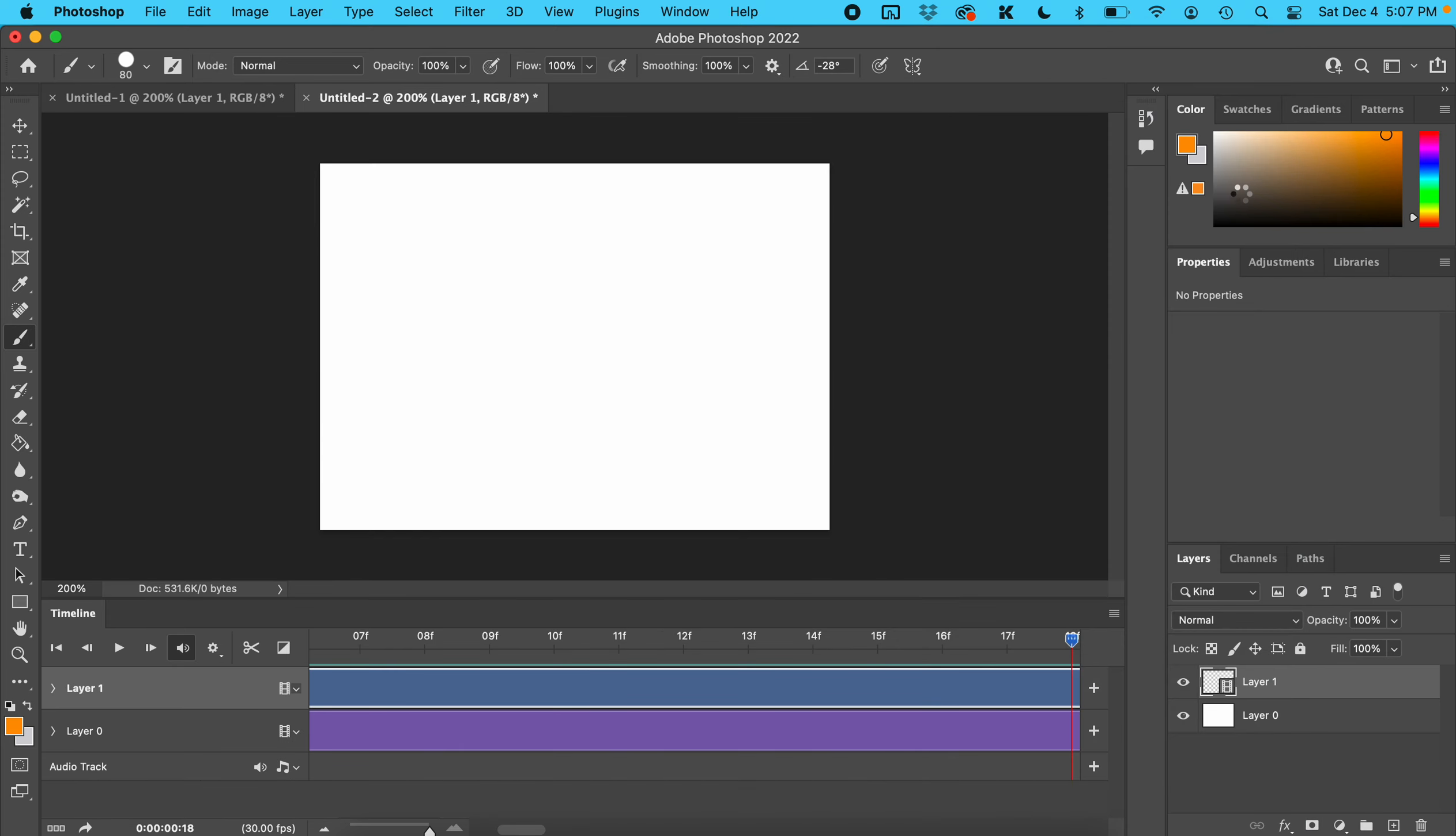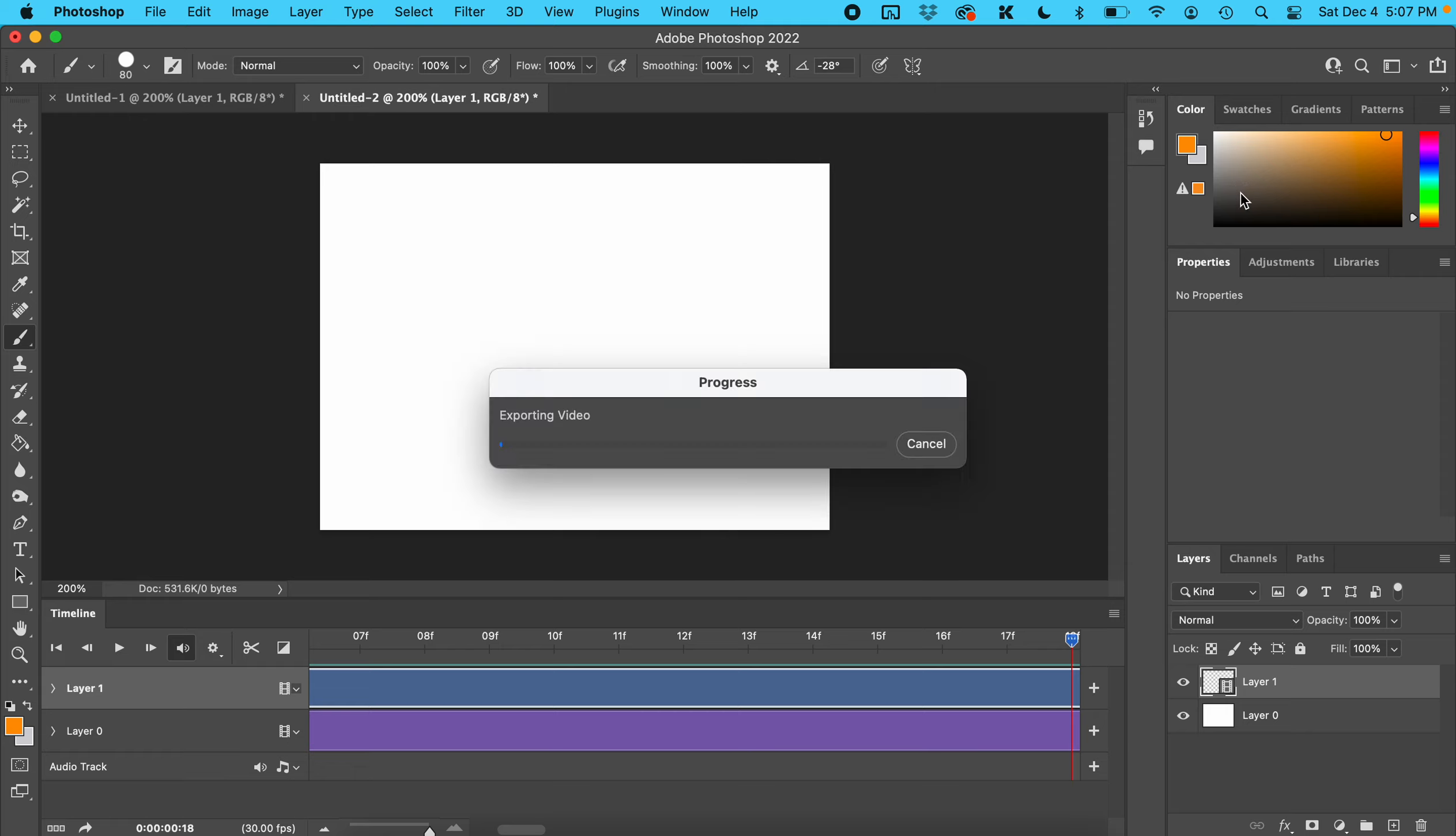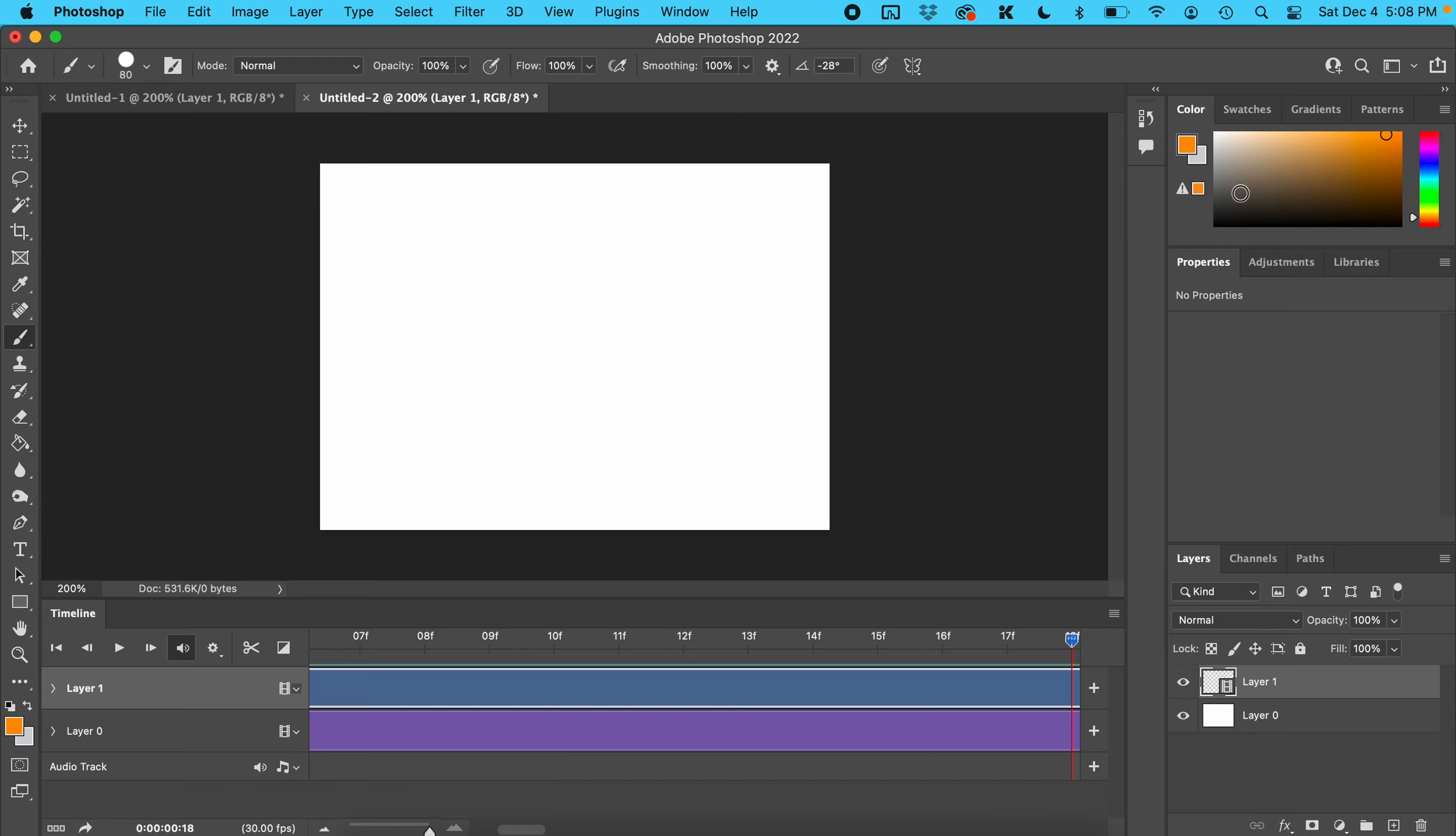It's going to take a little while, but be patient. When it's done, your video will be ready to play.